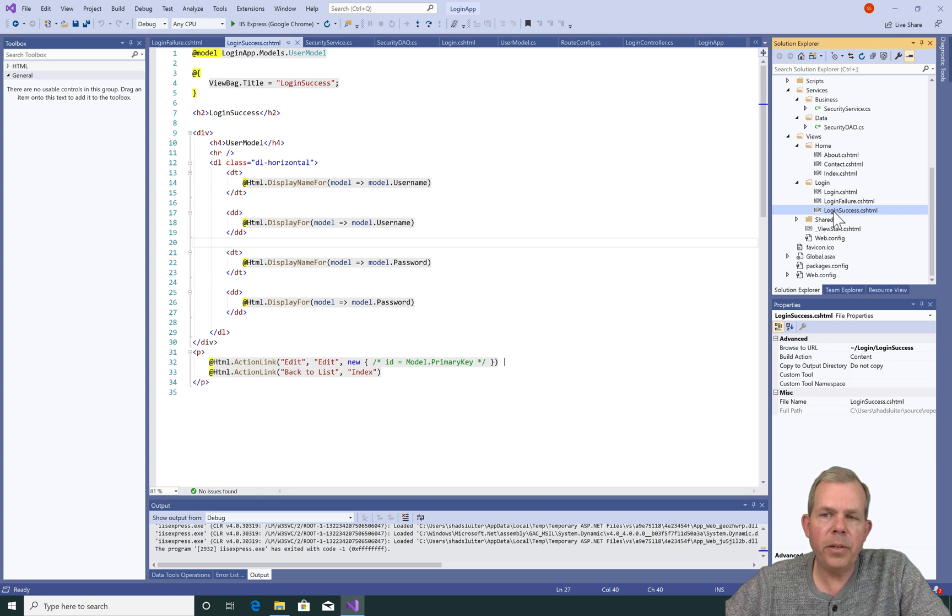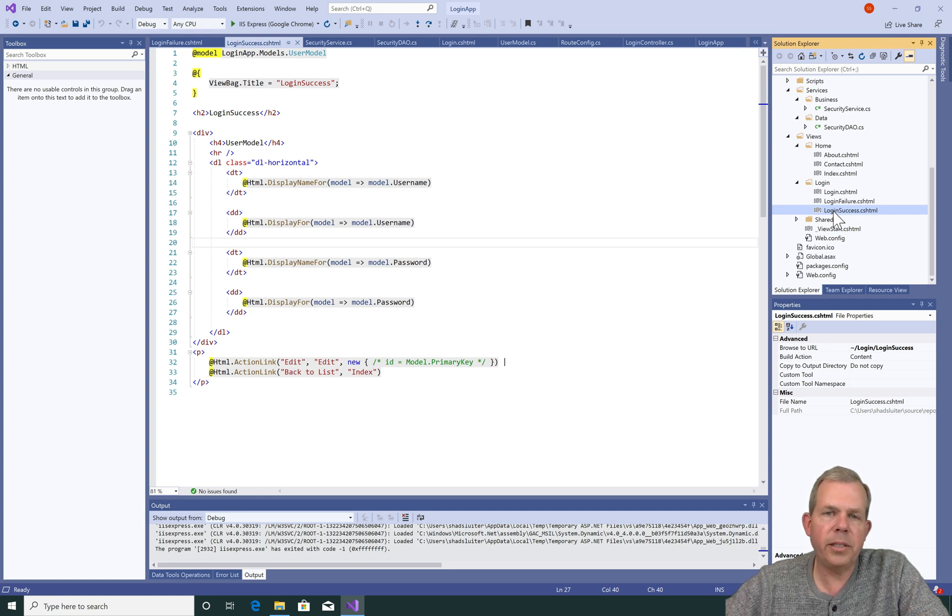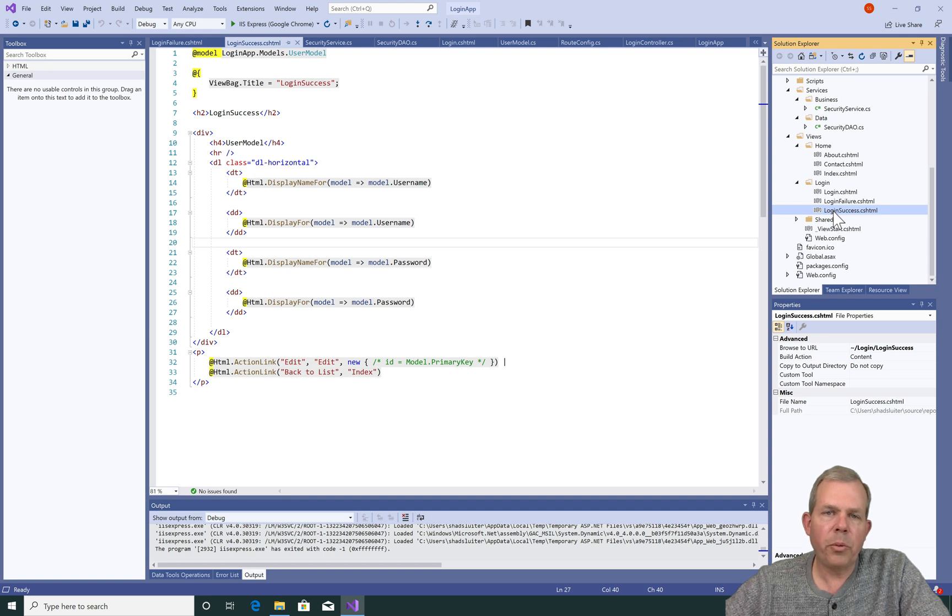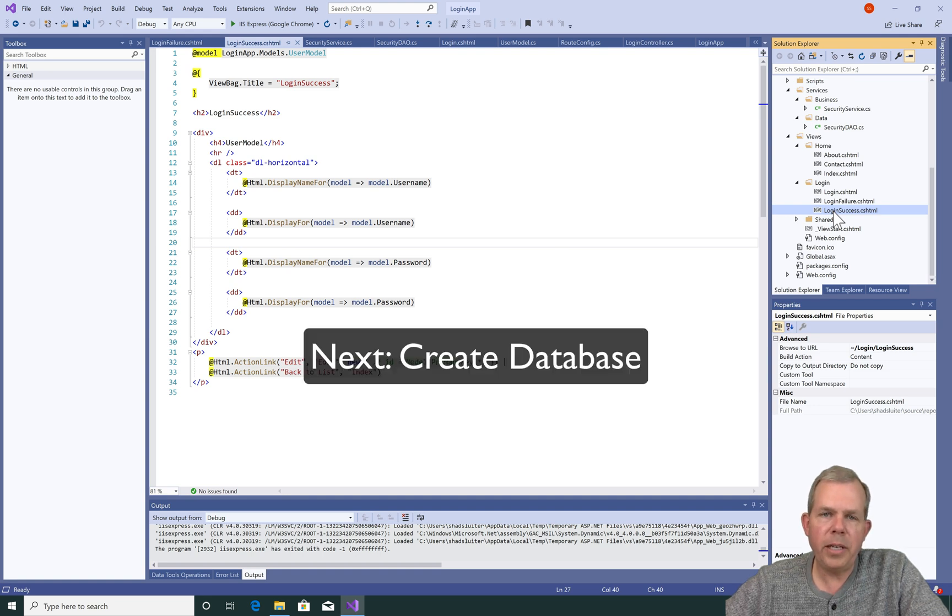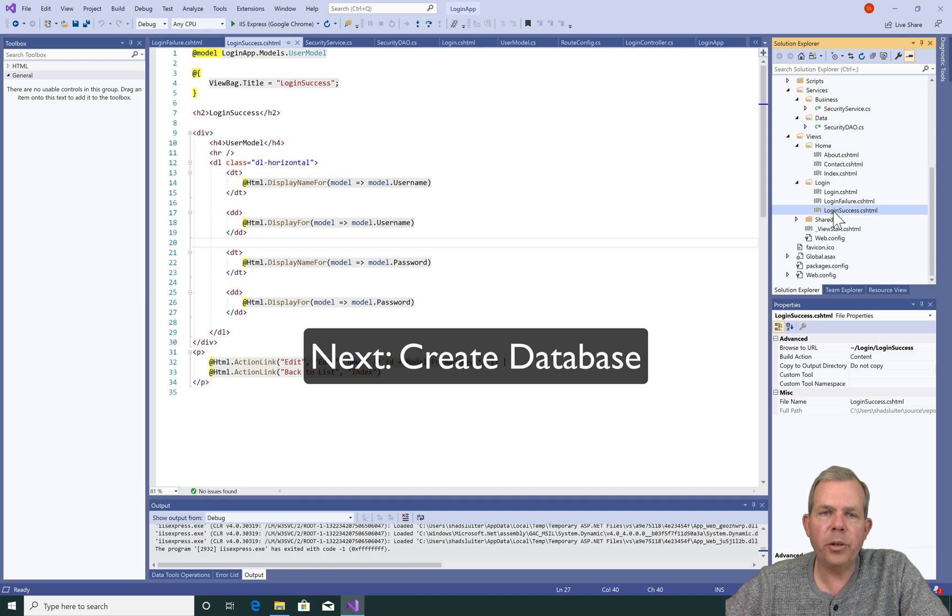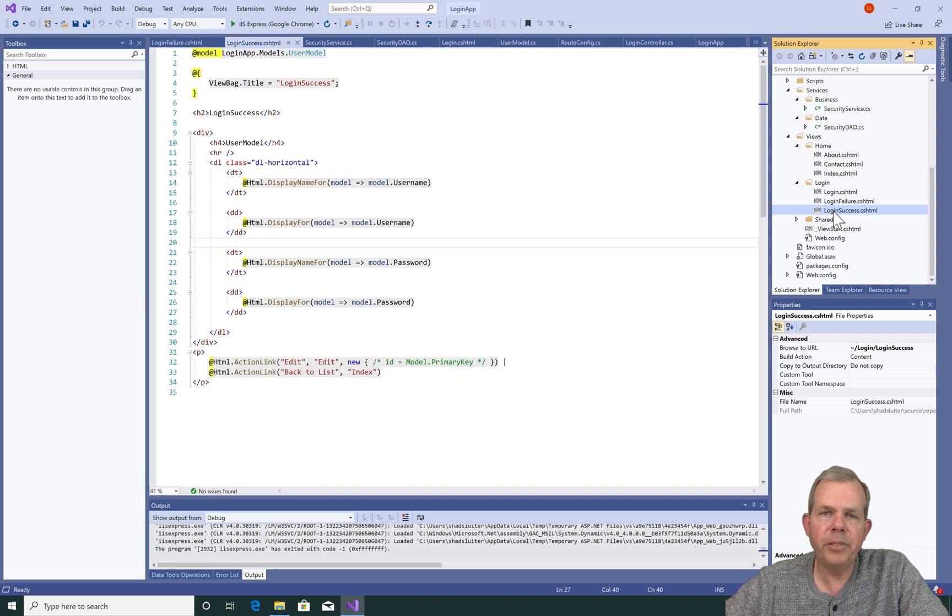In the next video, we're going to increase the ability of the application to accept multiple users. So we're going to have to create a database and access it using the class called Security DAO. So that's coming right up.